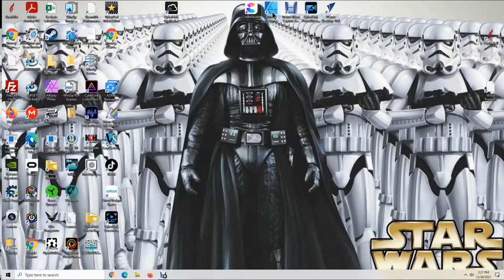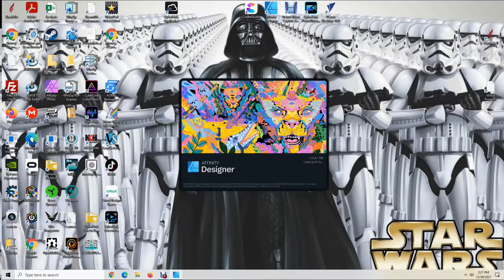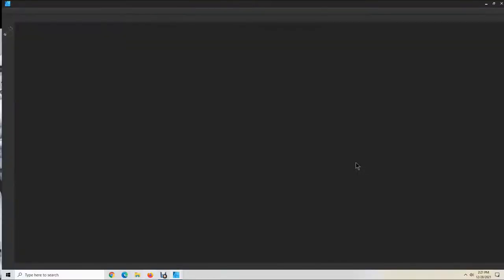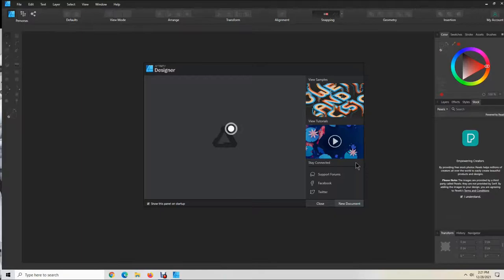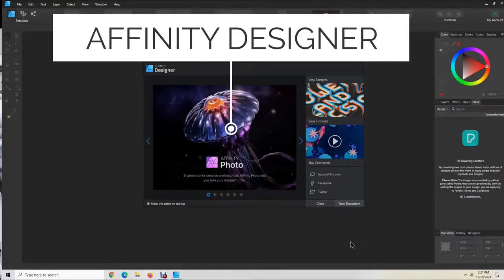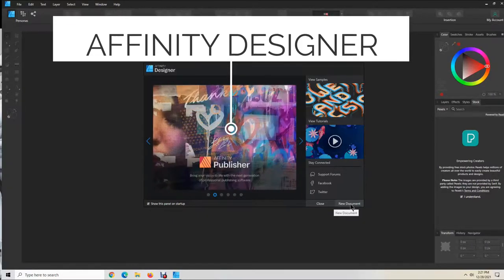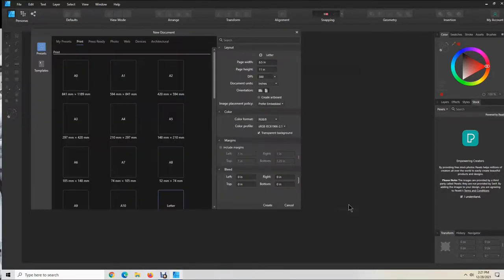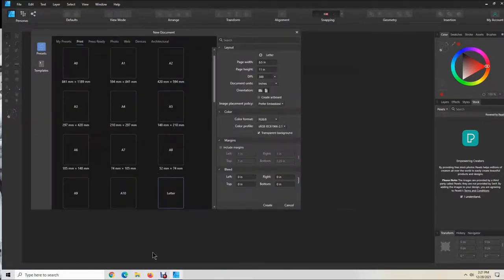I use Affinity Designer software. It's fairly inexpensive — it's a one-time purchase, and I use it for about everything. It's easy to learn and easy to use, and it's great for sublimation.